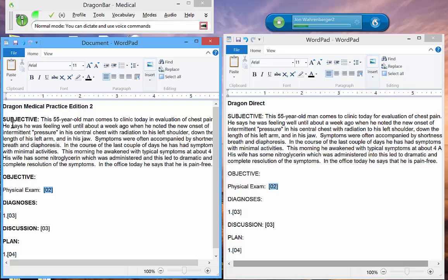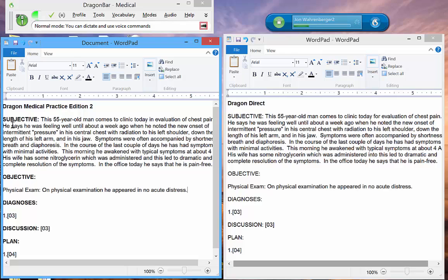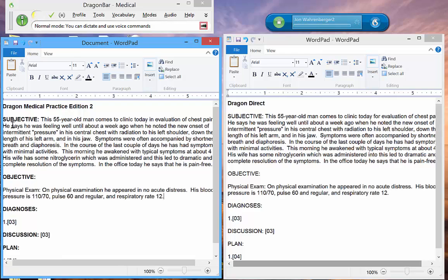Next field. On physical examination, he appeared in no acute distress. His blood pressure was 110 over 70, pulse 60 and regular, and respiratory rate 12.